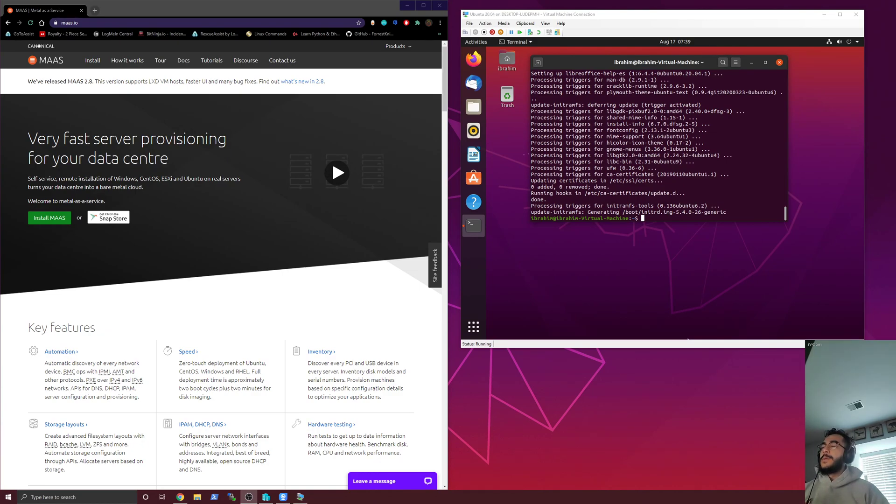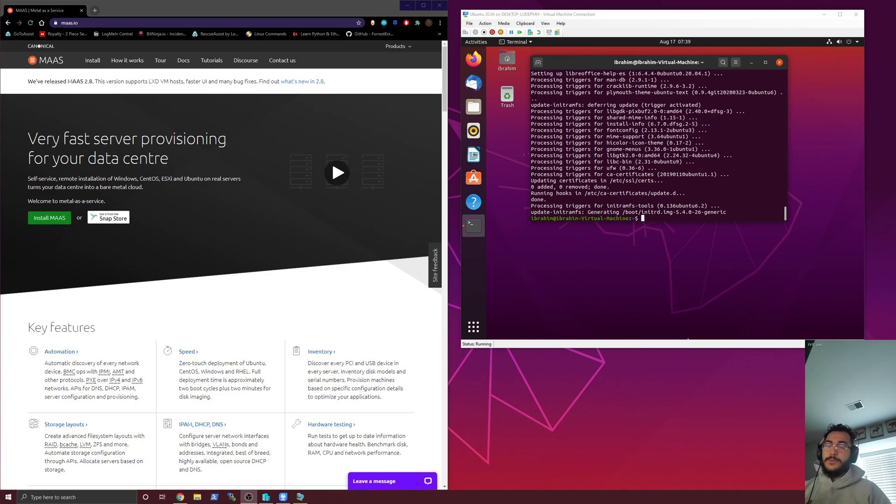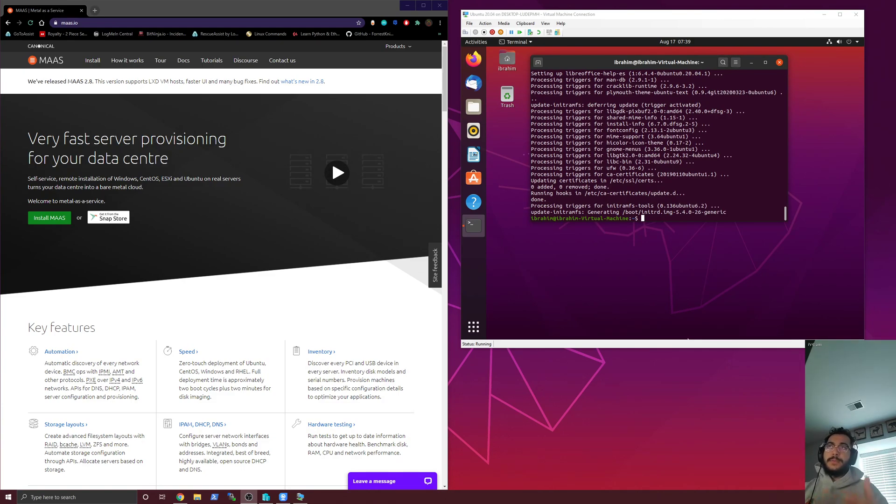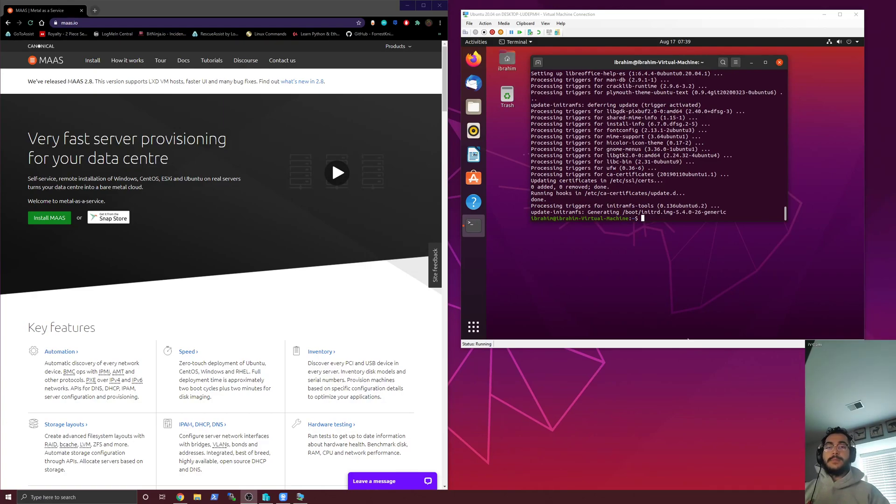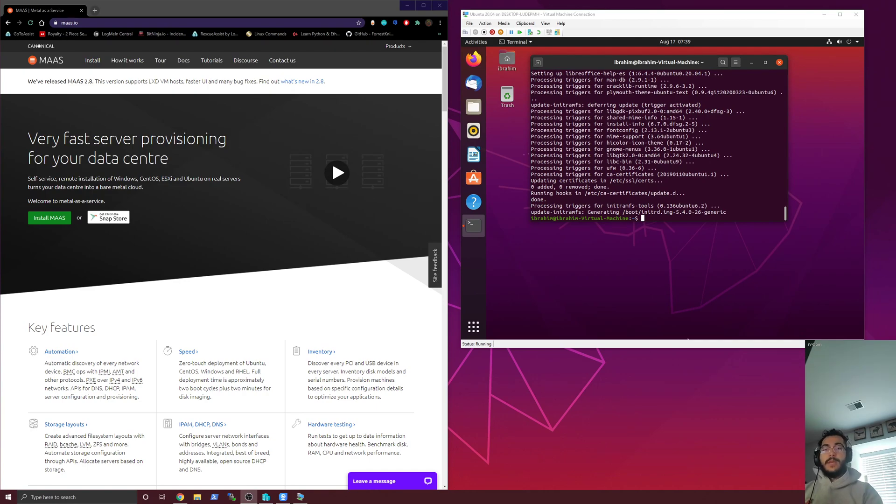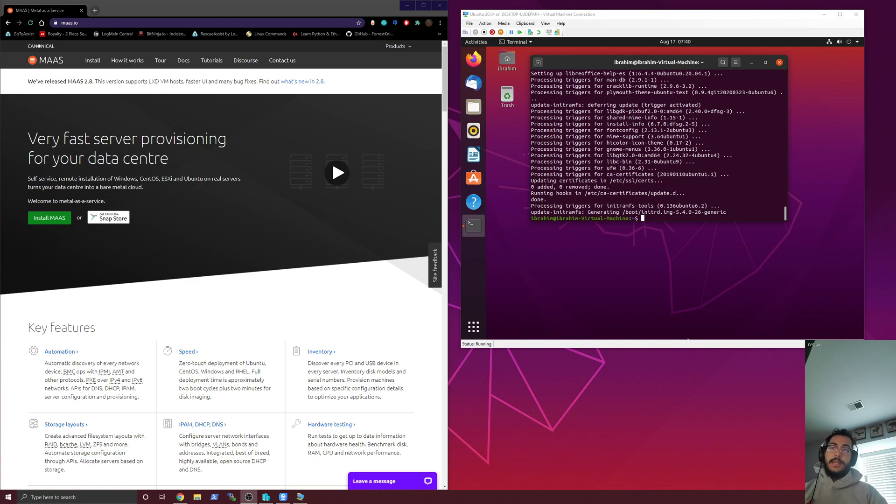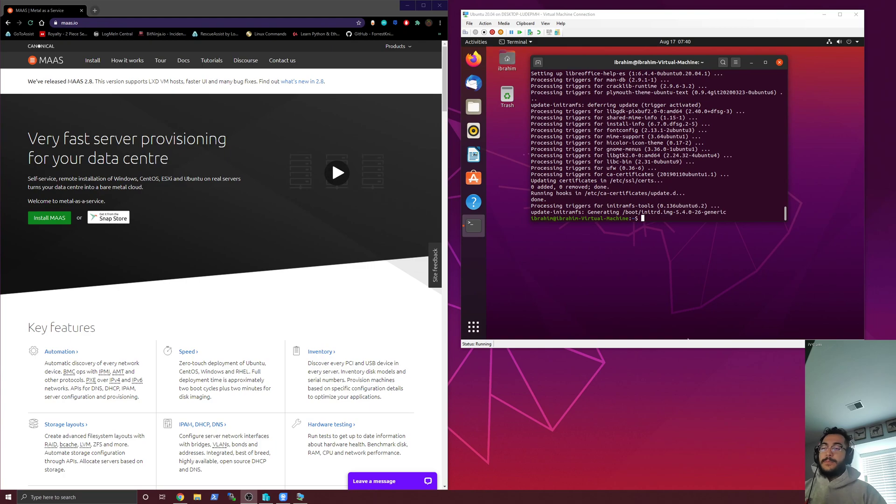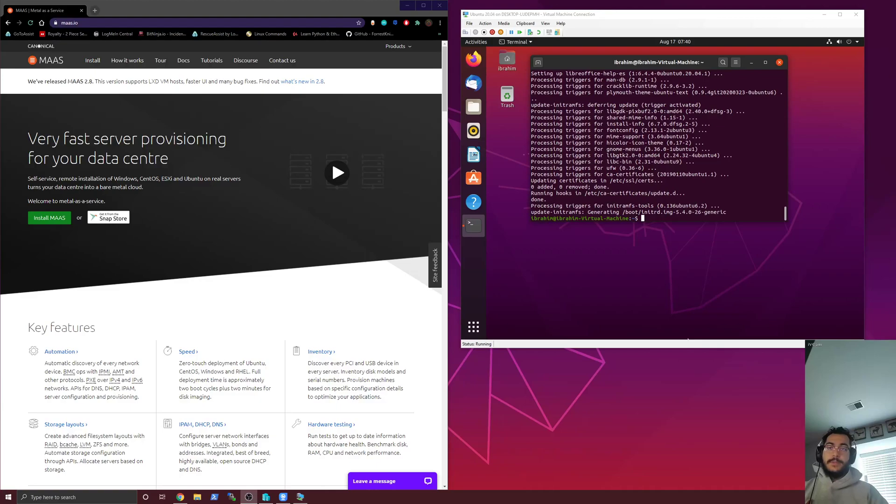So what MAAS allows you to do, and this is their website, I can put that in the description, but it just allows you to automate the different steps. So the first thing would be that you'd need stuff on a PXE-booted network so that you can have access to that machine in MAAS. Then it goes through a step called commissioning, where it kind of gets all of the information about the node, what kind of processor, memory, storage, and it'll go through and capture all the RAID information.